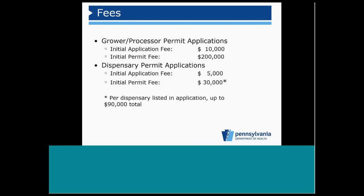For a dispensary permit, there will be an initial application fee of $5,000. That is also non-refundable. There will be an initial permit fee of $30,000 per dispensary in the application. That $30,000 or more potentially is refundable if the permit is not issued. Given that a dispensary application can list up to three locations, the initial permit fee can total up to $90,000.